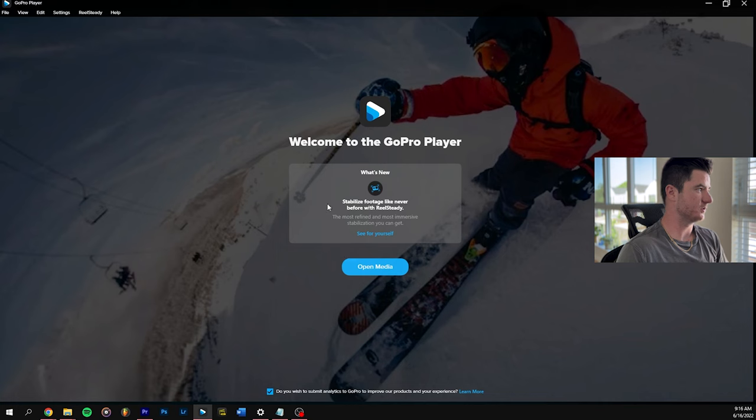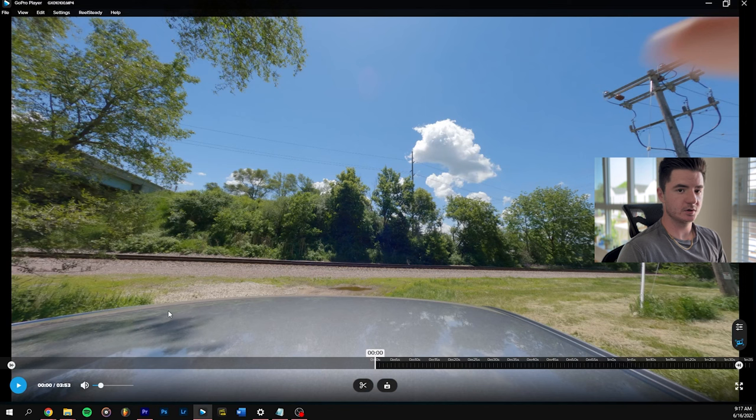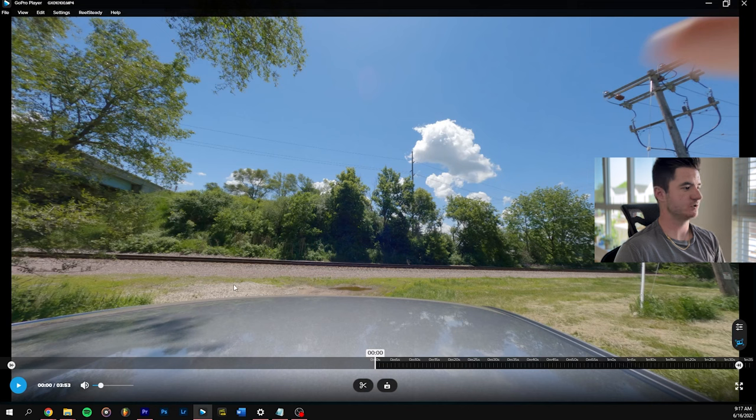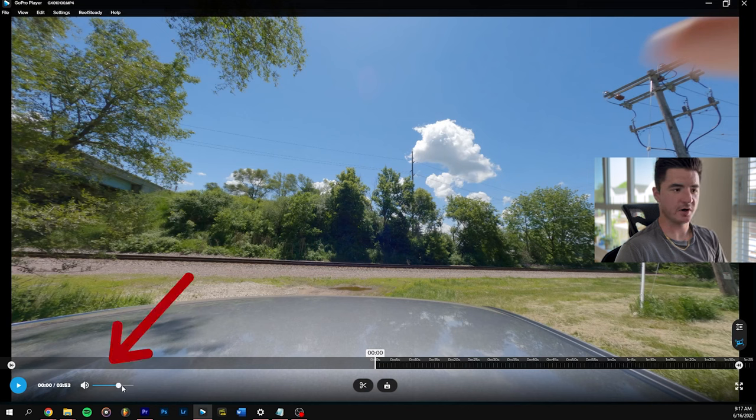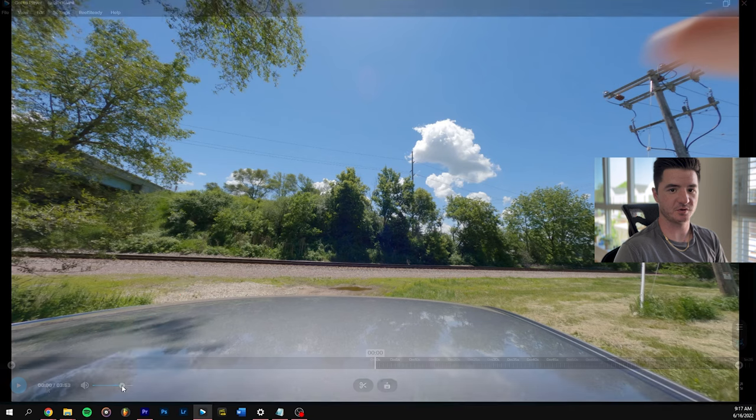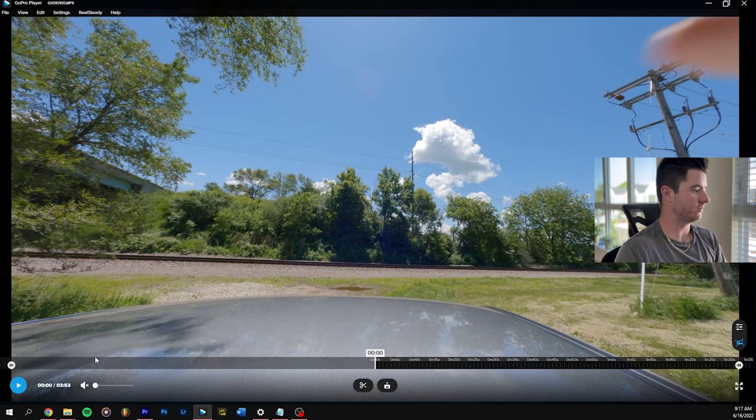Let's open up something and show you what it looks like. Here's a little video clip from when I went to the train tracks recently. On the bottom left, you have a volume control. For FPV stuff, I pretty much just kill the volume because it sounds annoying.